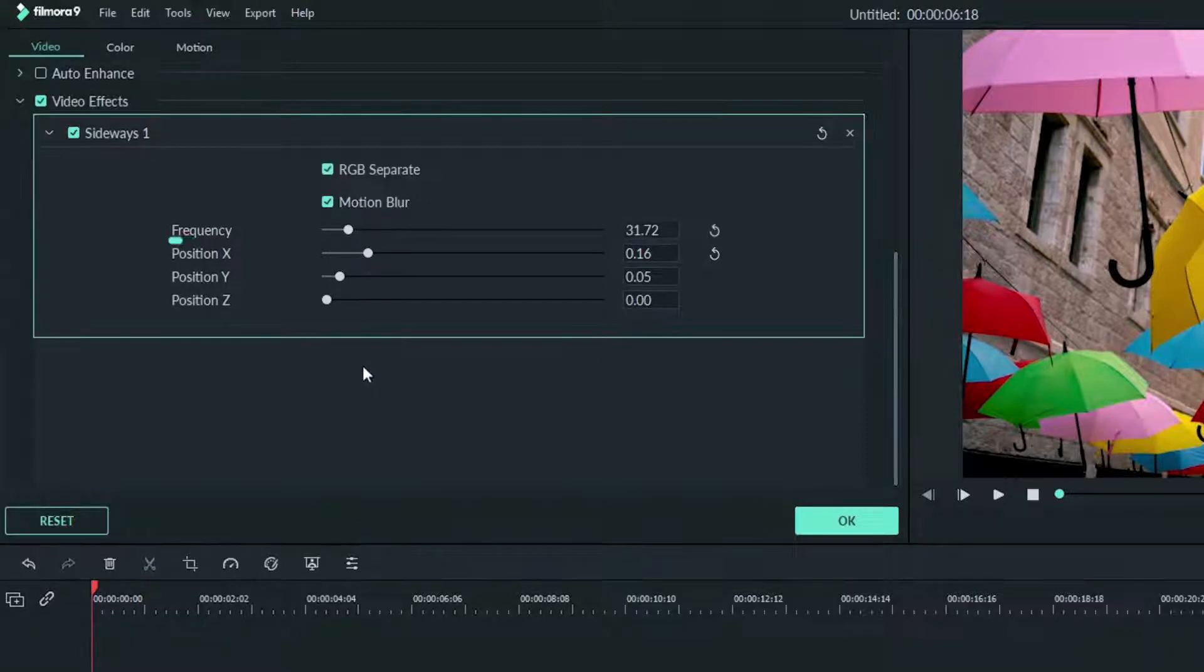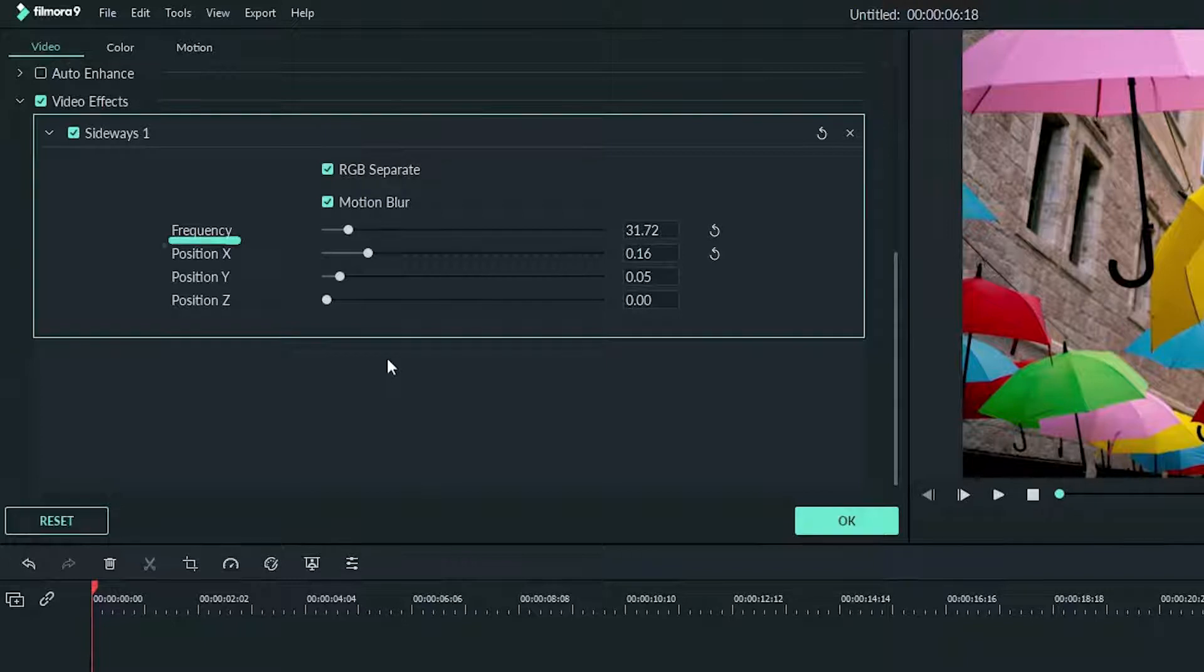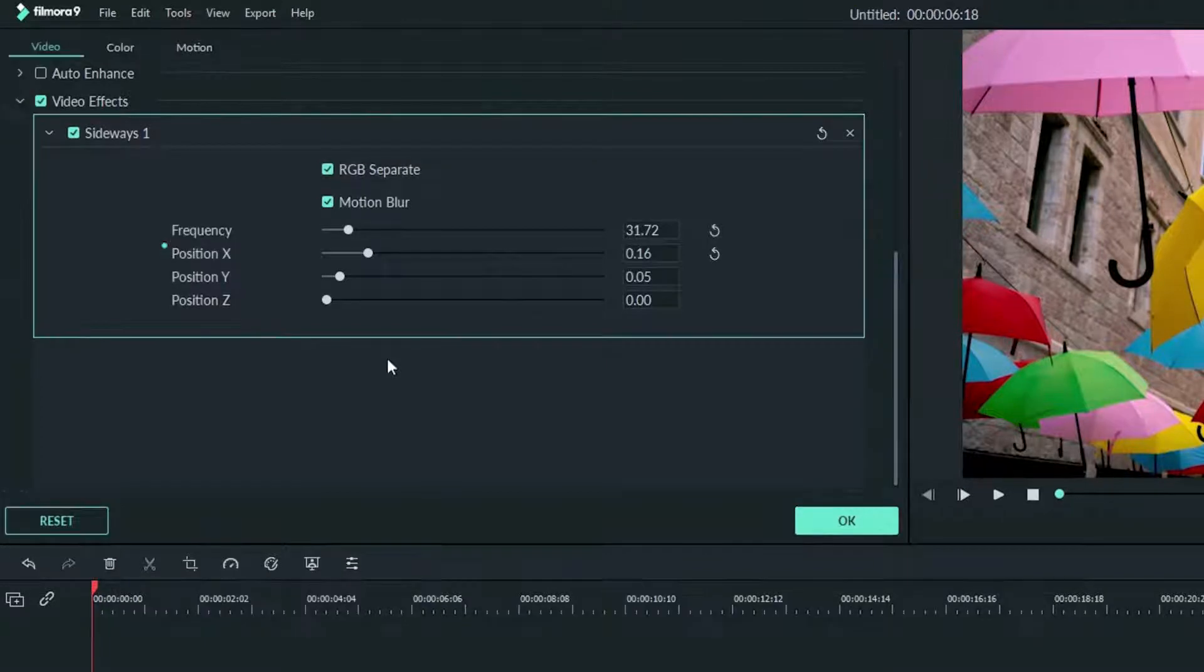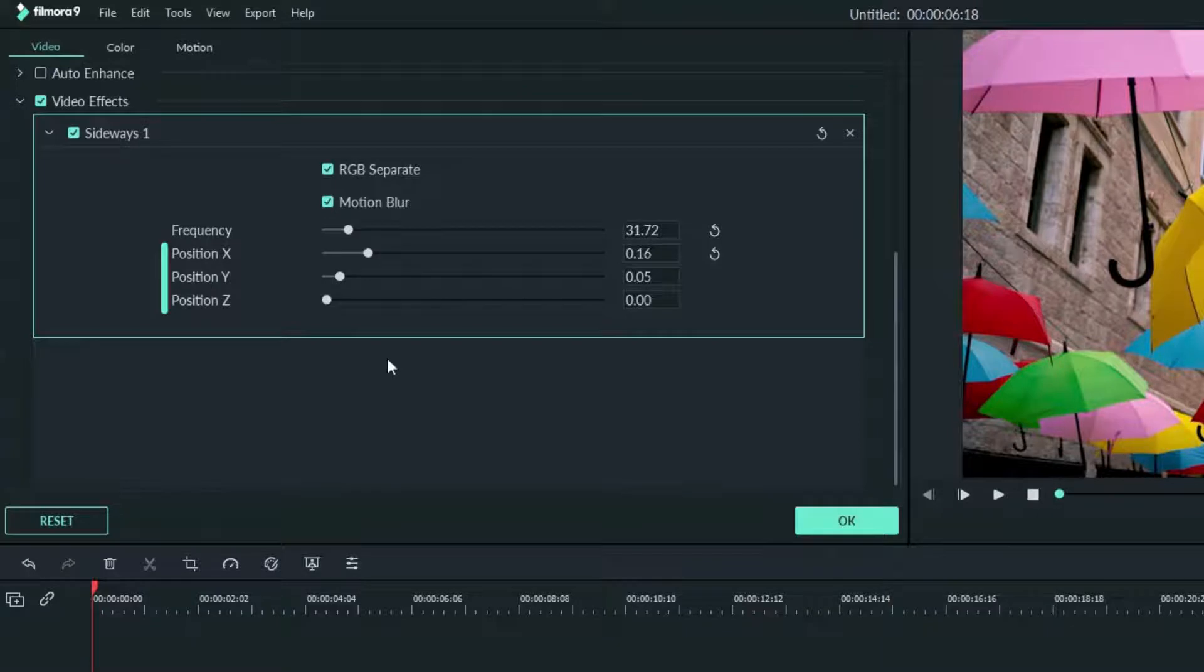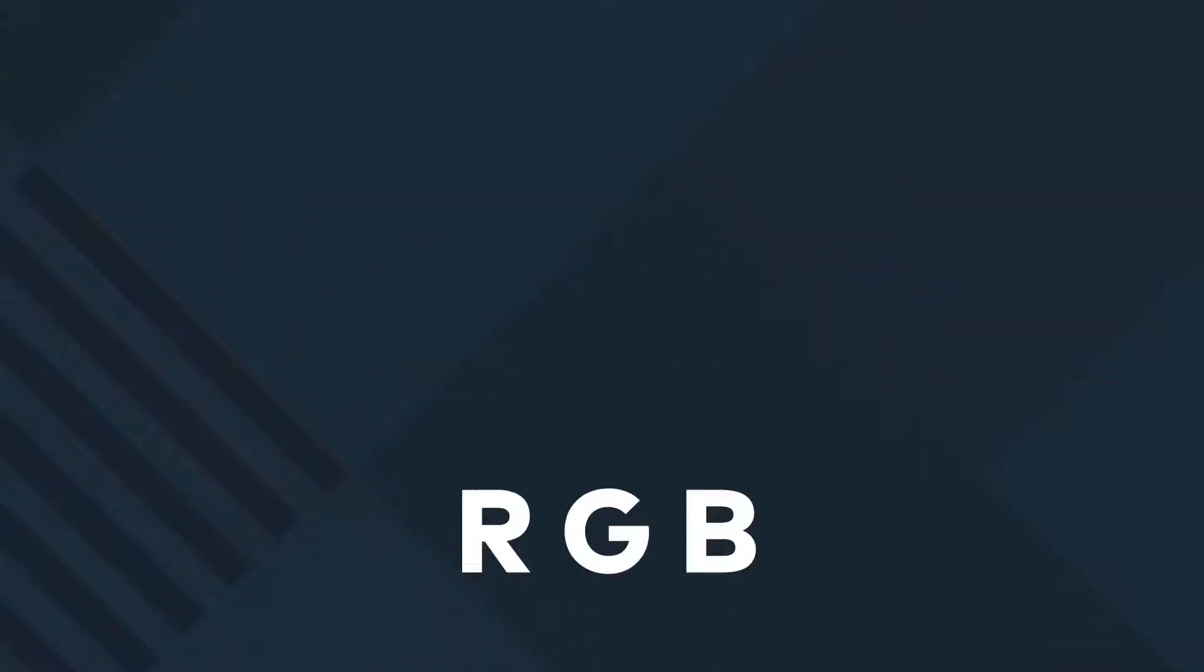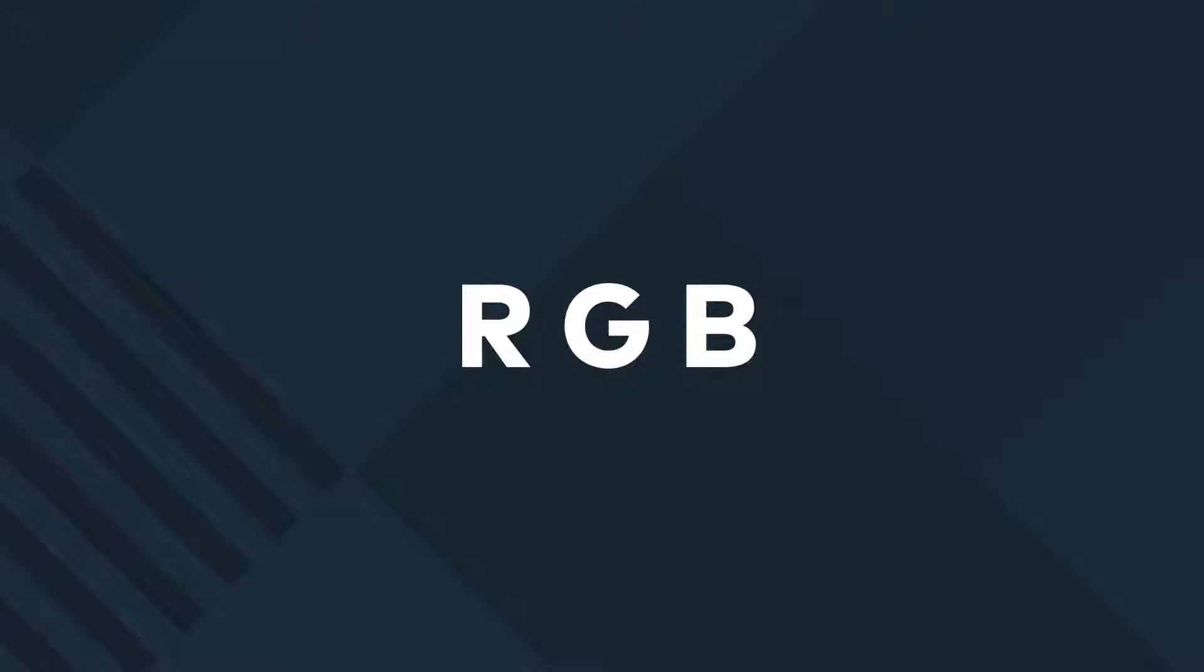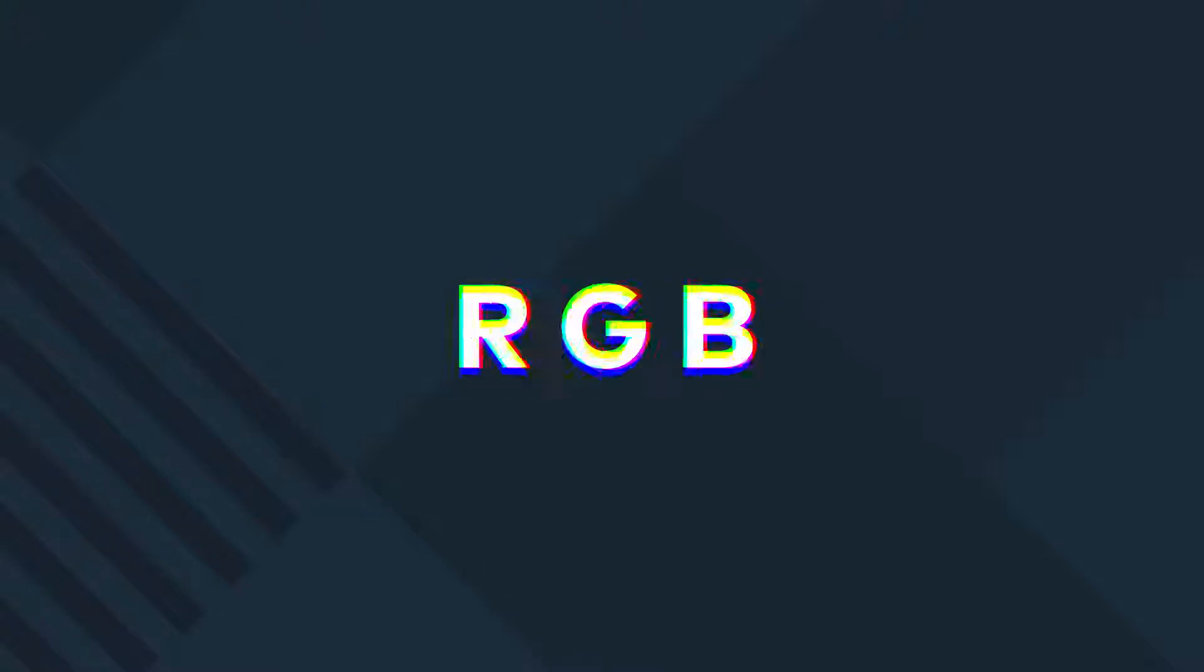The frequency slider will adjust the amount of shaking your camera is doing. The position sliders will let you change the amount of shake you have in each direction. RGB Separate adds a subtle glitch that makes our earthquake more intense.